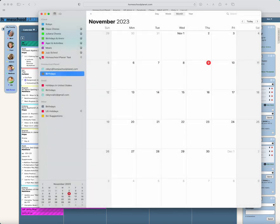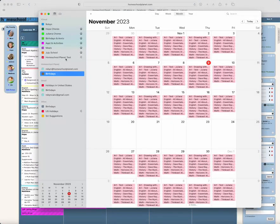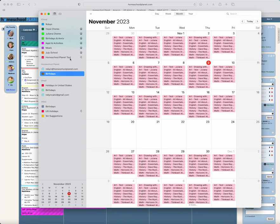You'll see that automatically subscribes me and gives the calendar the name I requested, which is Homeschool Planet Test. And before I could finish, all those items that are on my Homeschool Planet calendar have populated.